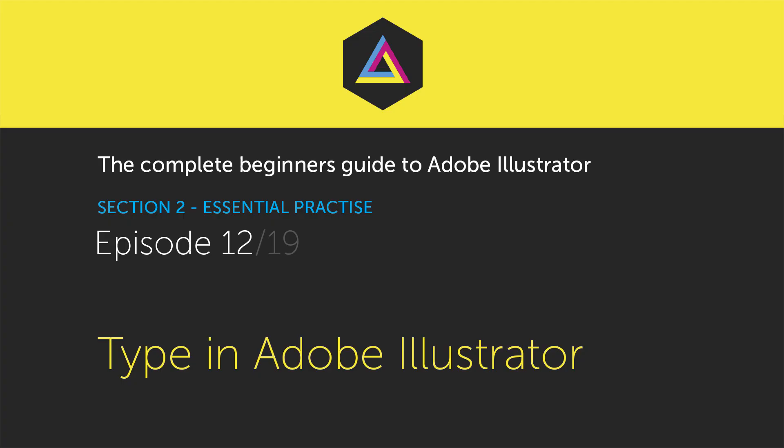Hello and welcome to this video tutorial brought to you by tastytutes.com. In this video, we are going to be focusing on type in Adobe Illustrator.